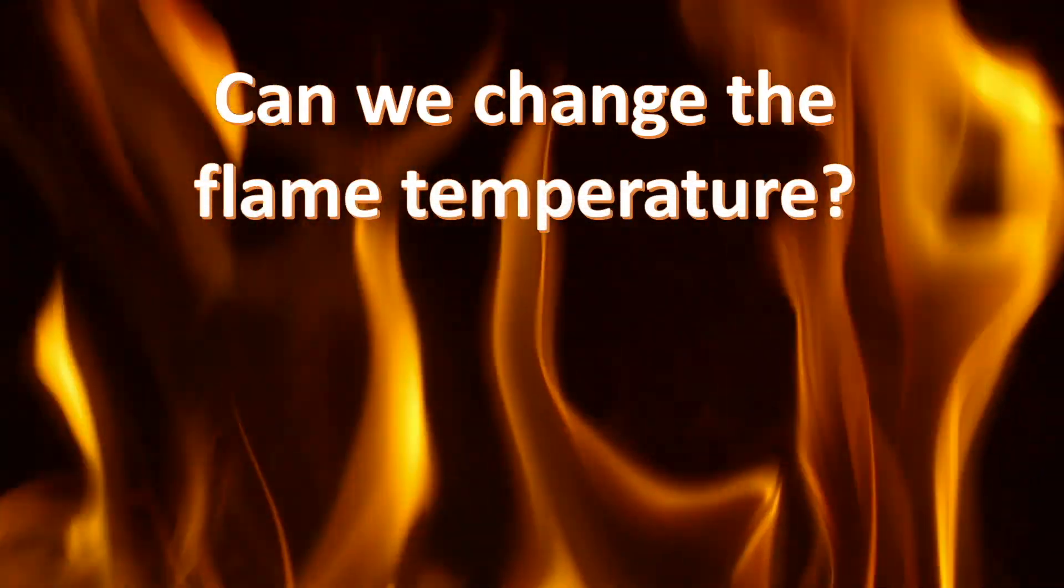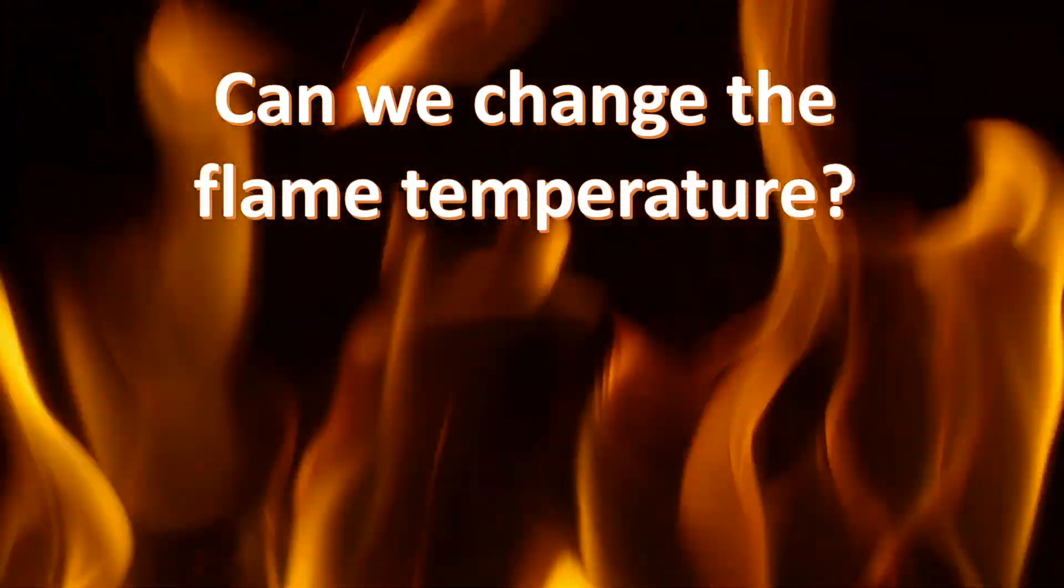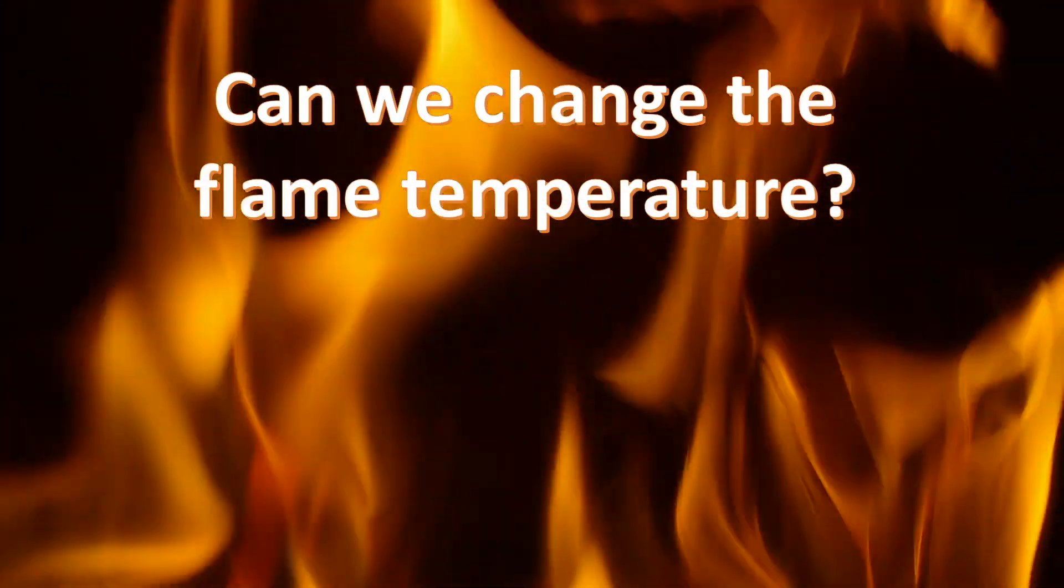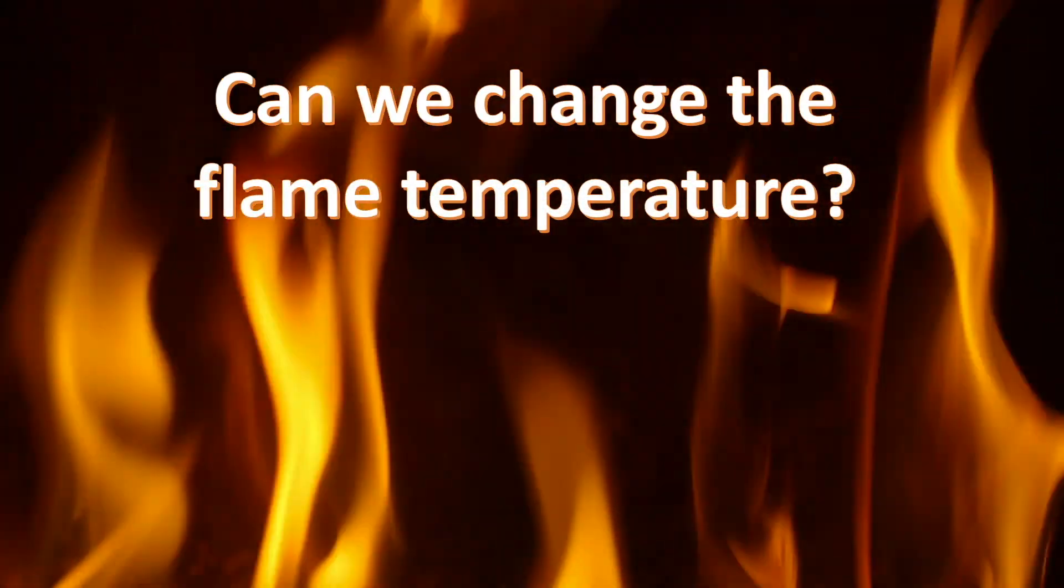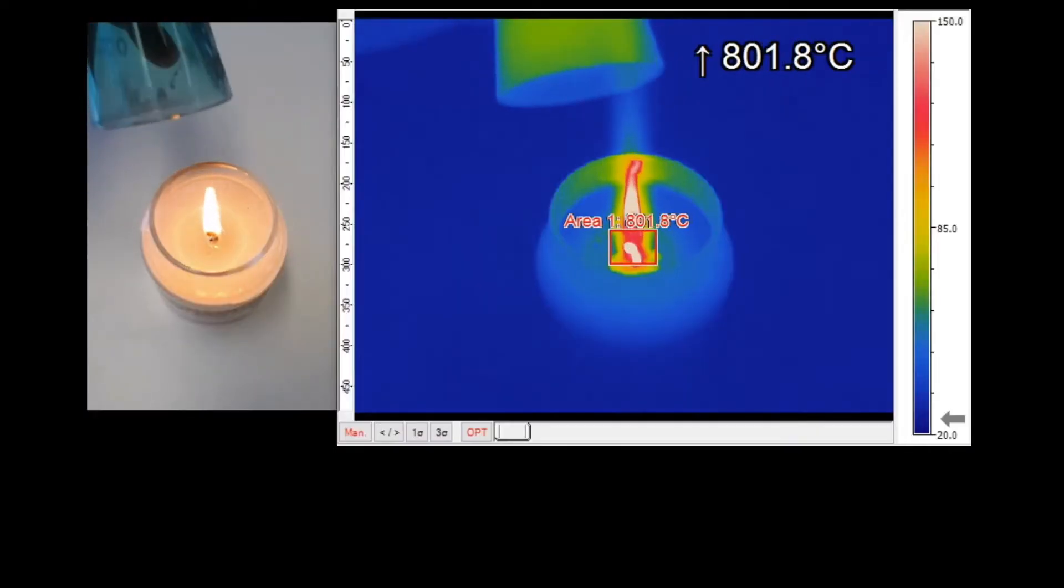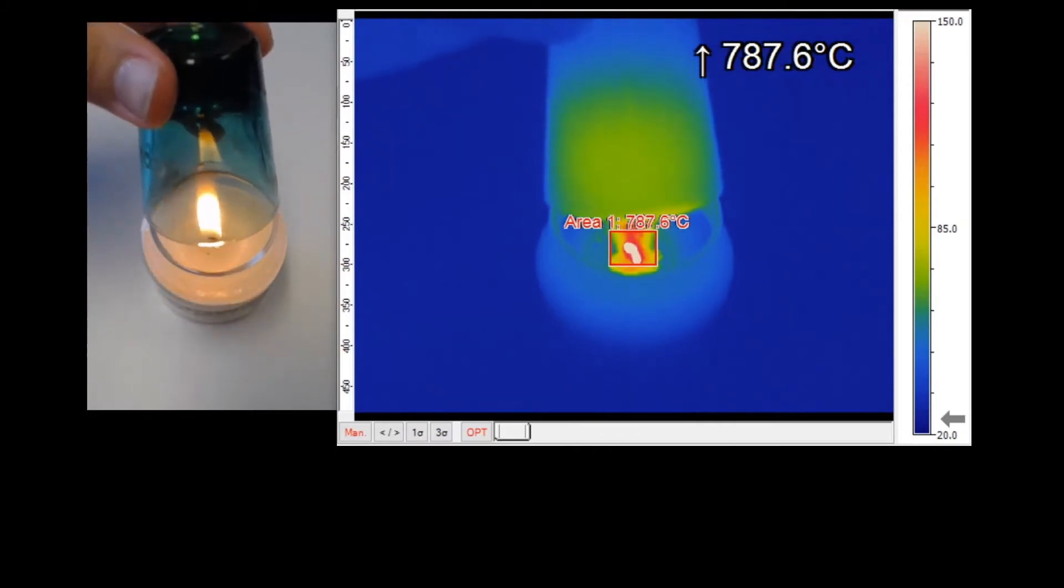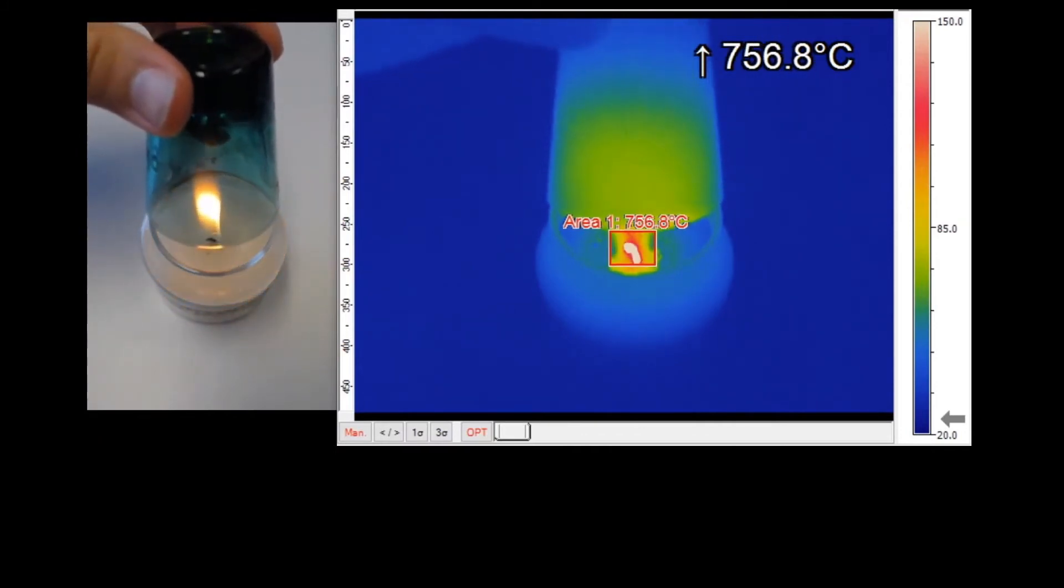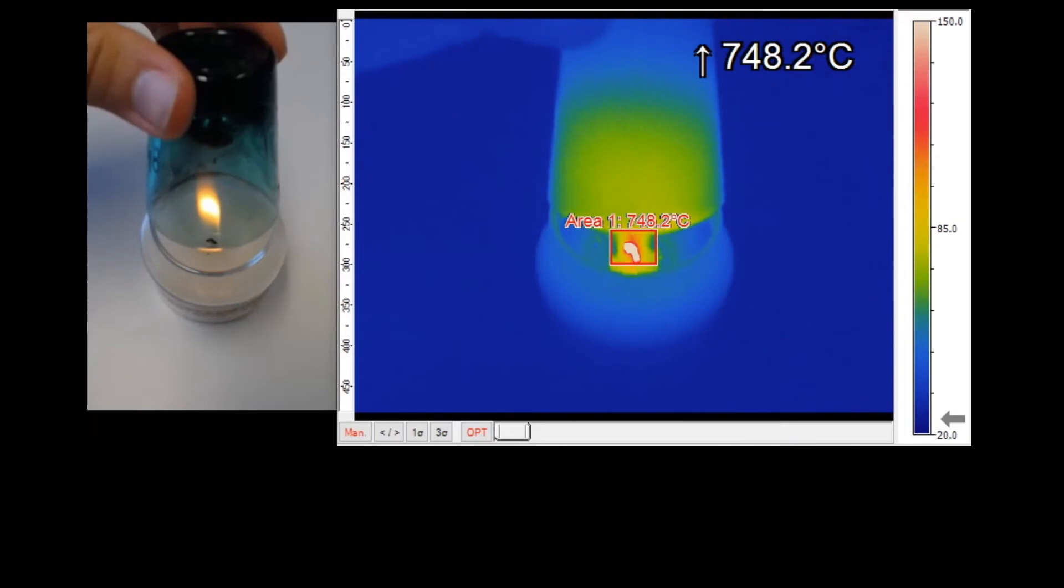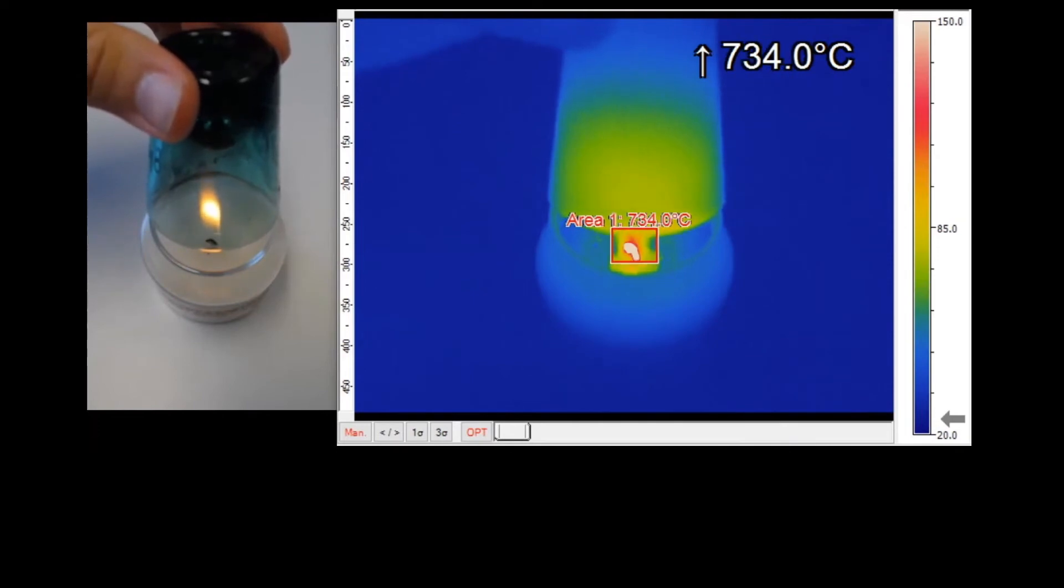Can we change the flame temperature? Let us see what happens here. When we put a glass on top of the flame, the temperature of the wick drops to about 750 degrees Celsius.